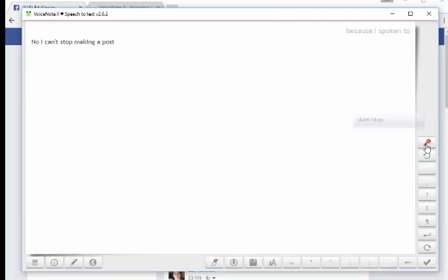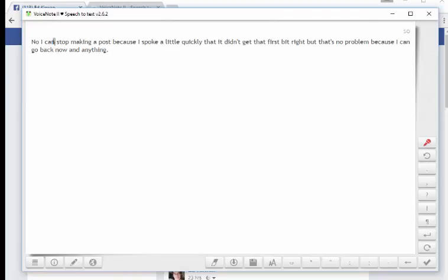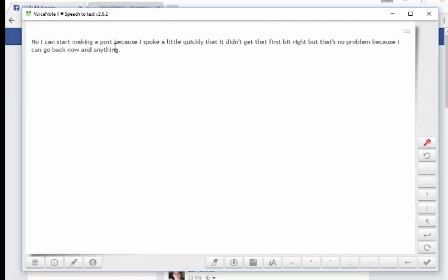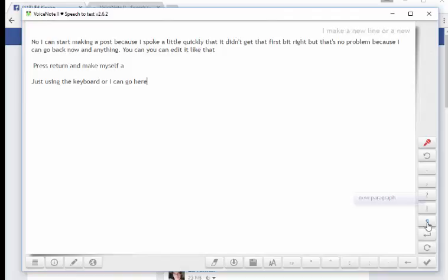Because I spoke a little quickly there, it didn't get that first bit right. But that's no problem, because I can go back now and edit it. So you can edit it like that. I can press return and make myself a new paragraph just using the keyboard, or I can go here and make a new line or a new paragraph.